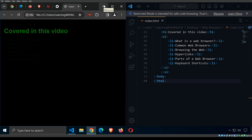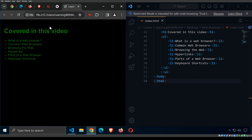Welcome back to Learning with Merit. Today we are inside a browser and we're going to cover: what a web browser is, the common web browsers that exist, browsing the web and how that works, hyperlinks, the parts of a web browser, and finally some keyboard shortcuts to help us when browsing the internet.